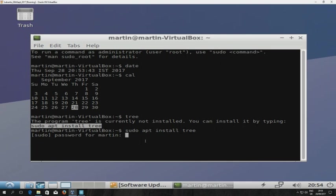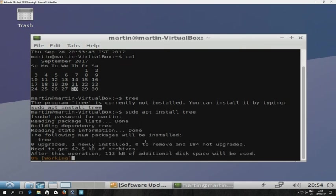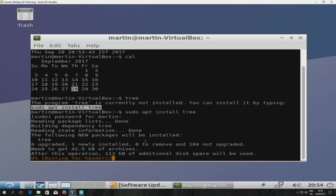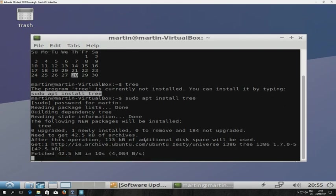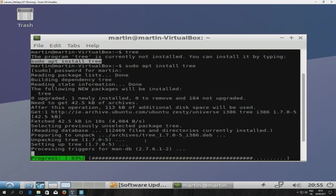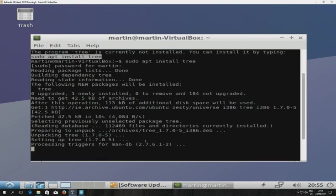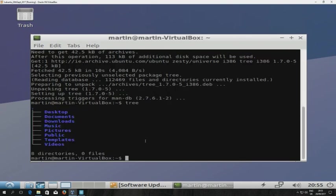And then you can see that it downloads the command tree. And then if I press return, I'll type tree again and press return. Now you can see that I get an output from that. And that's basically it. That's how you go about installing Lubuntu on a virtual machine.